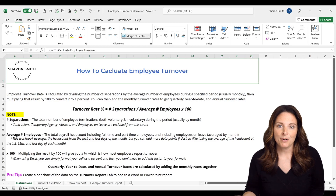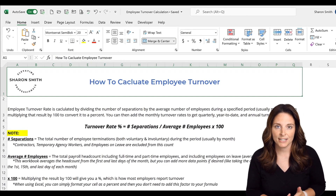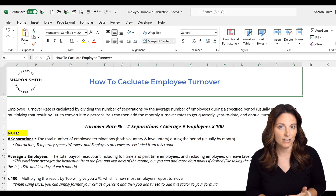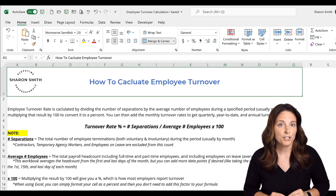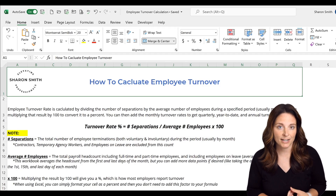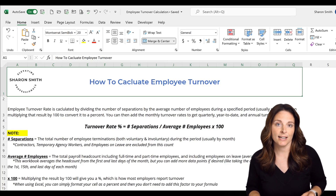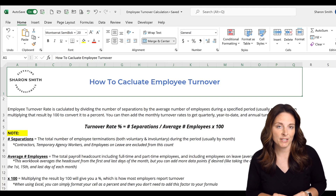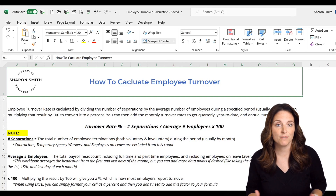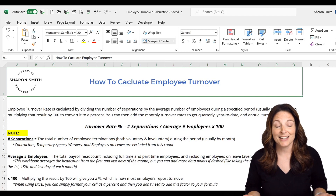For your number of separations, this is going to be your total separations — both voluntary and involuntary — of all employees. You're not going to count anyone who's an independent contractor or a temporary agency worker, only people who are on your organization's payroll. You're also not going to count anyone who's on leave in that number, because those leave employees will be counted as average headcount.